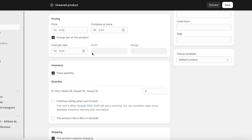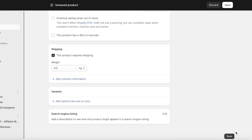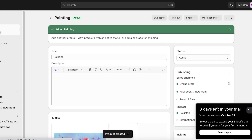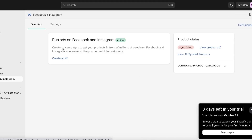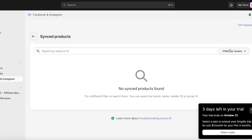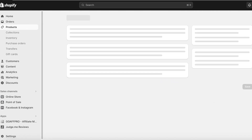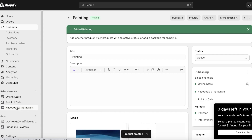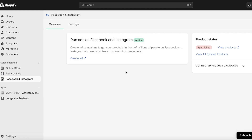Let's add another product — say it's a painting. I can click an image or upload an image, add the price, cost per item, and quantity, then click Save. Now you can go back into Facebook and Instagram. This is just a sample example; when you have hundreds of products already in your Shopify store, you only need to sync them. Click on View All Synced Products and click Re-sync.